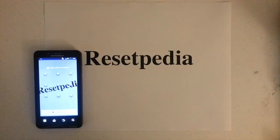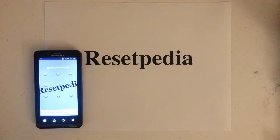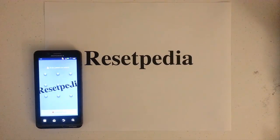Hi everyone, welcome to Resetpedia. Today I am going to show you how to do a hard reset factory restore on your Motorola Droid Bionic.